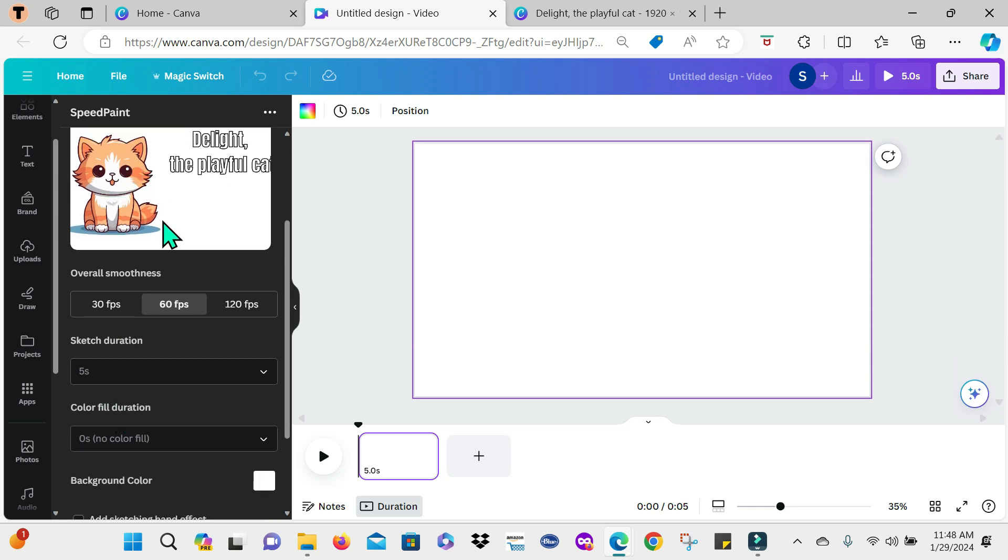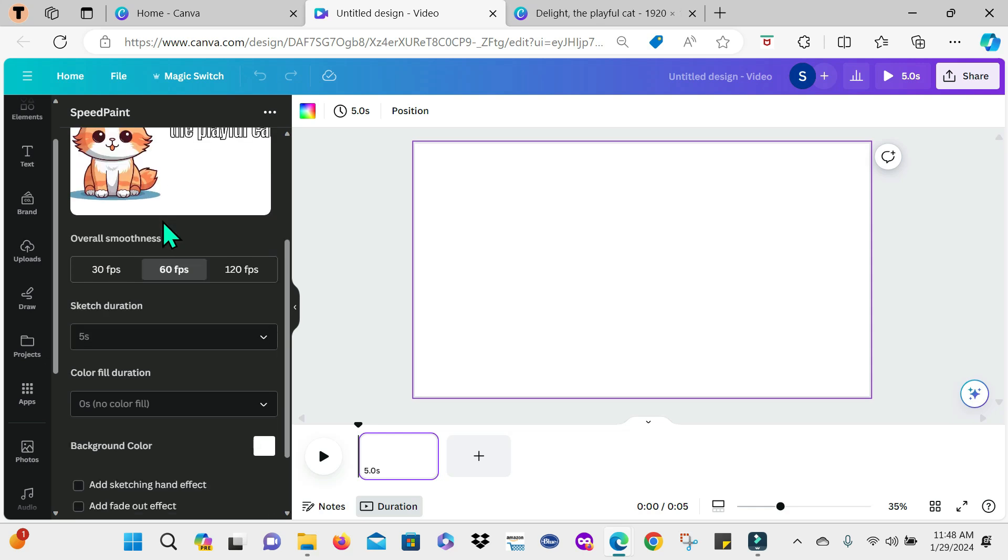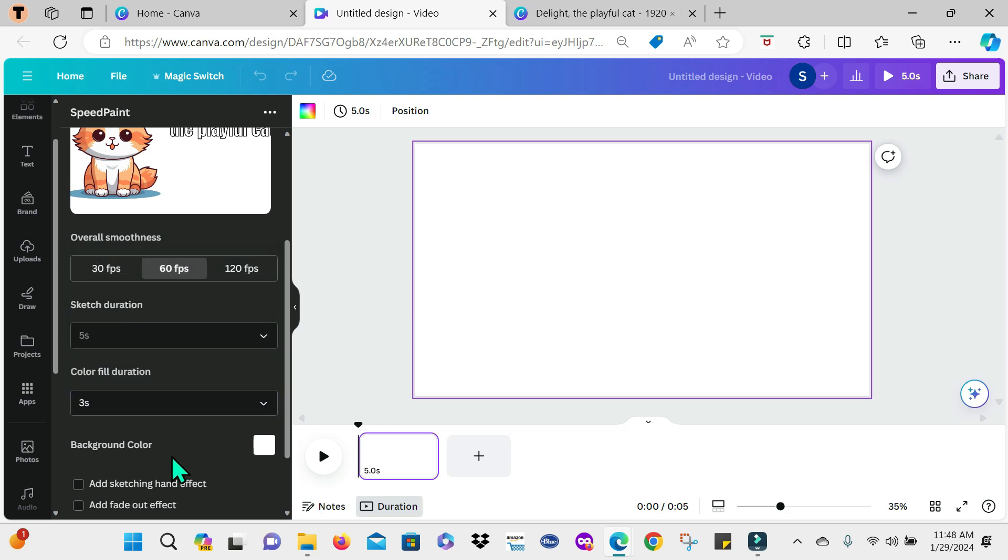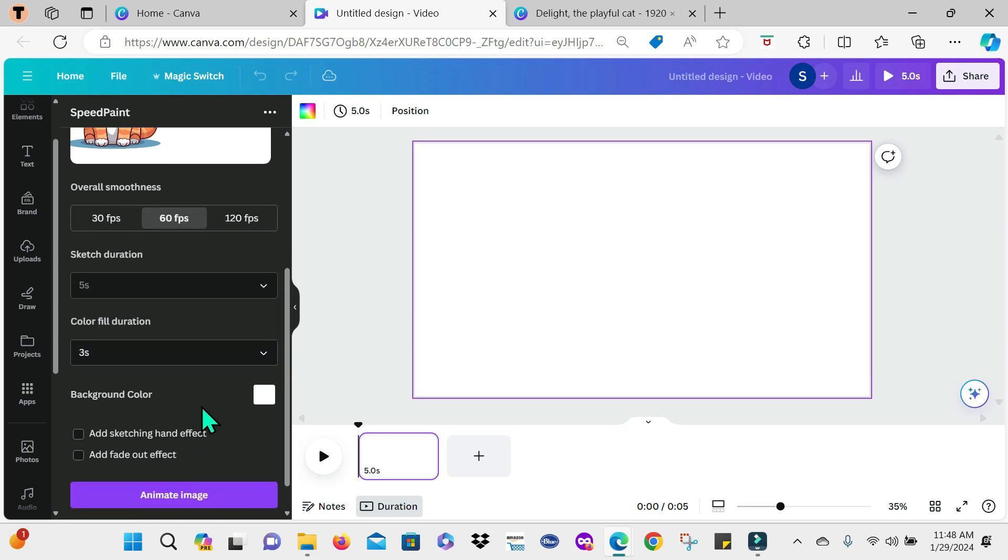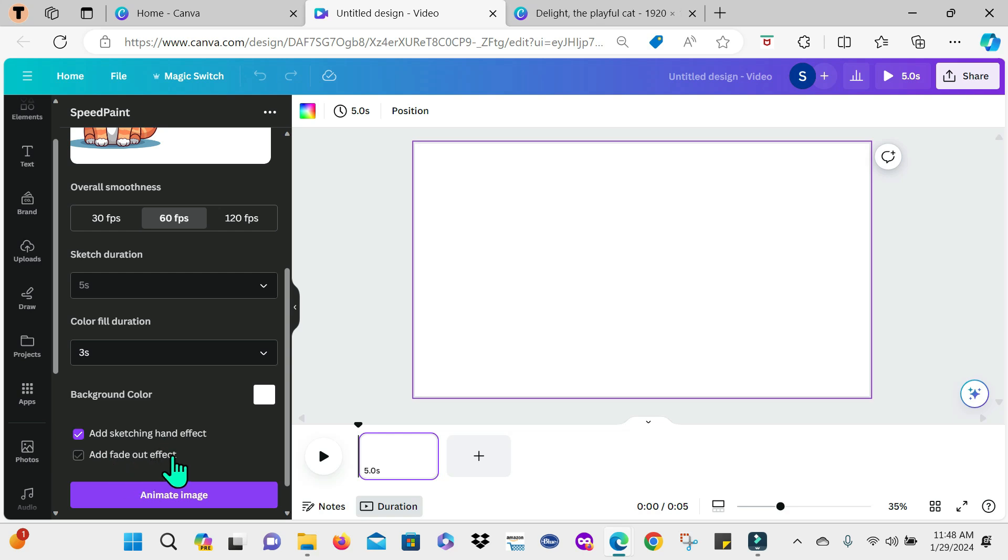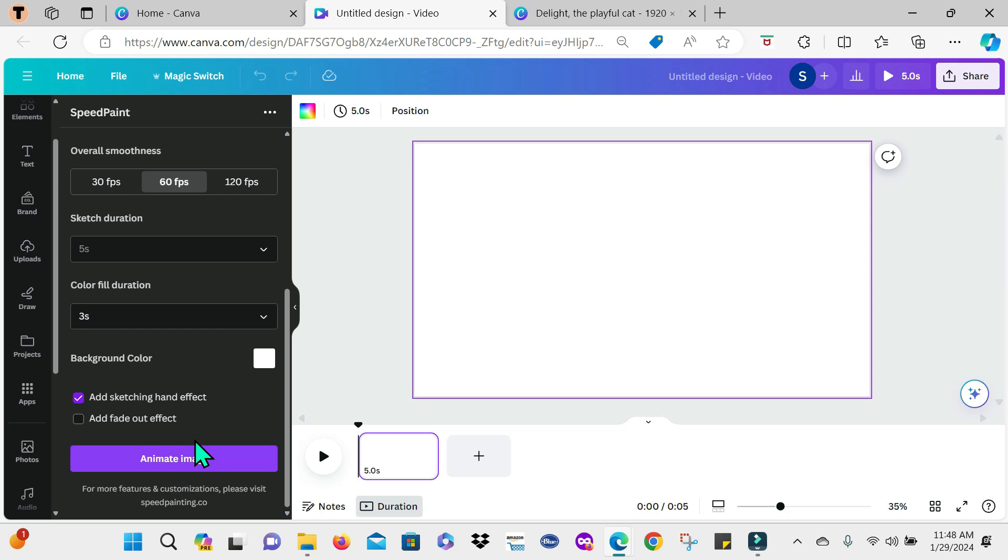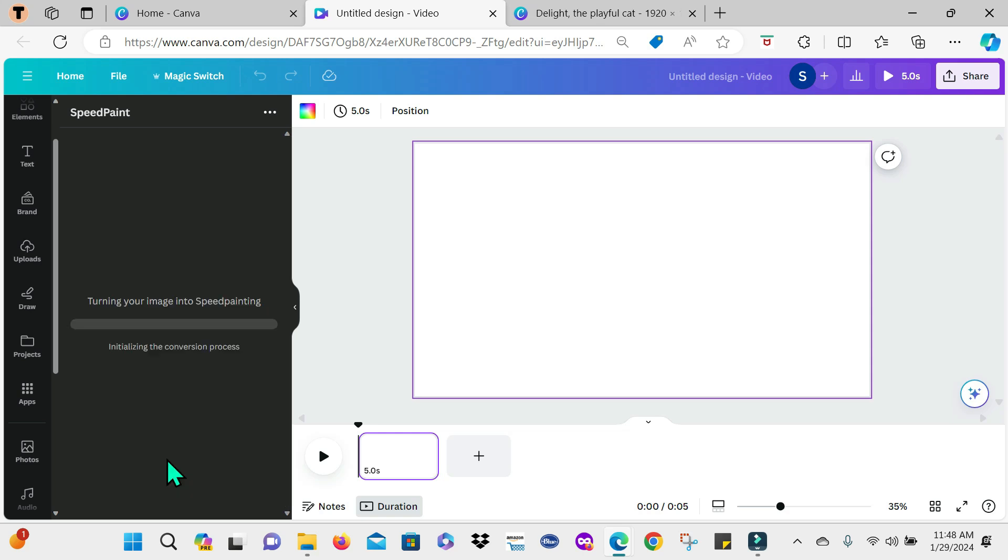Now, because the cat is colored, for the colorful duration, I'm going to choose a time for it. So I'm going to work with, let's say, three seconds. I leave the background color as white and I'm going to tick add sketching hand effect. I'm not going to select add fade out effect. When you're playing around with it guys, you can always decide what you want and what you don't want. Now, the next thing is to just select this button that says animate image. And then we wait for the magic to happen.